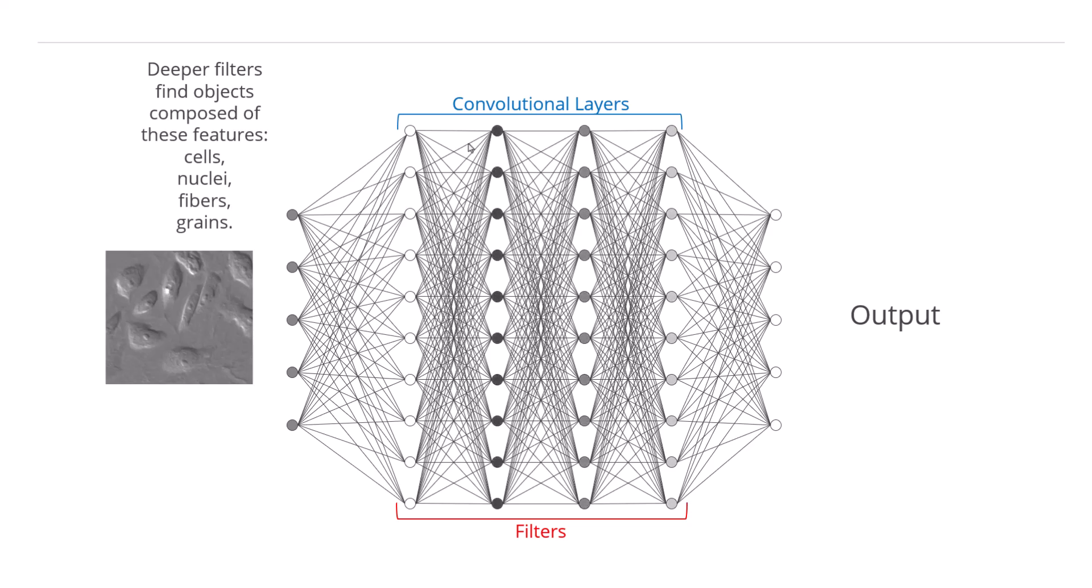Deeper filters find objects composed of these features, such as cells, nuclei, grains, fibers, or whichever features the model has been trained to find.